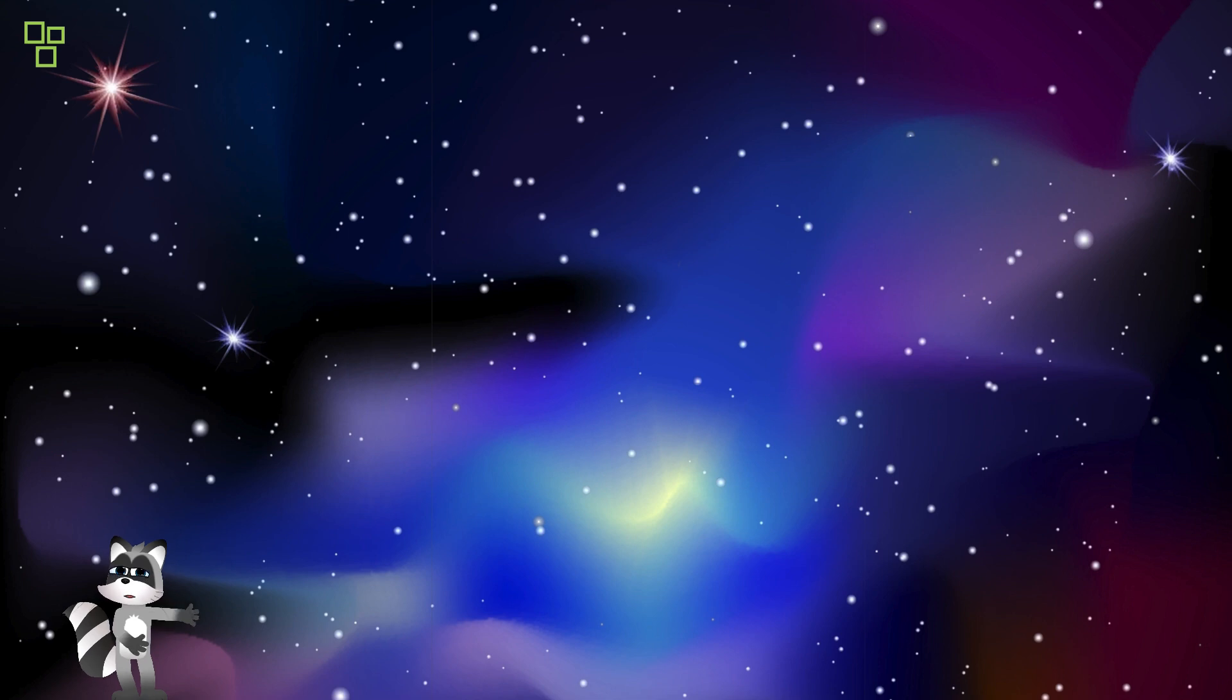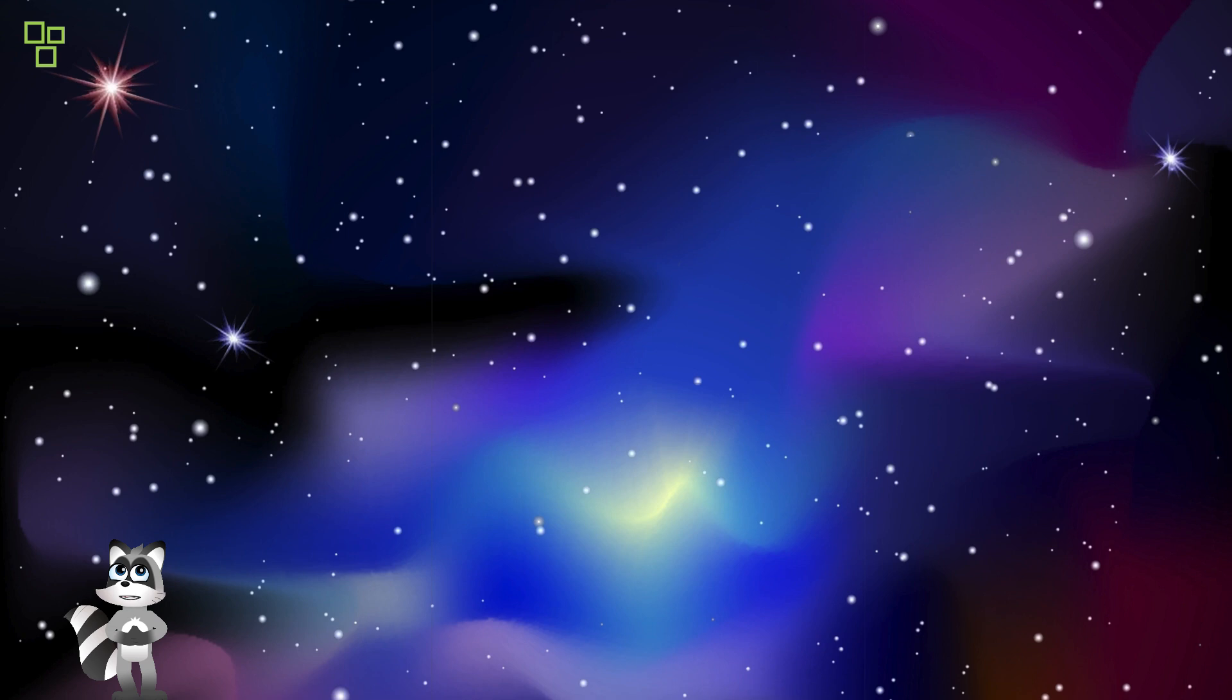These cosmic clouds paint the heavens with hues of radiant beauty, captivating the hearts and minds of stargazers throughout the ages.